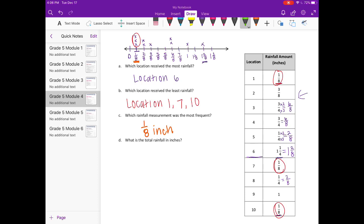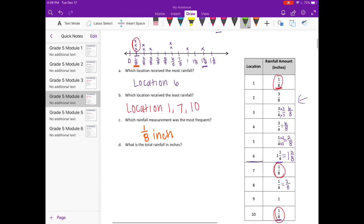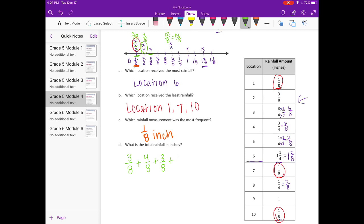For this question, we're going to add everything together. Looking at the chart: we have three groups of one-eighth, so that's three-eighths. We have two groups of two-eighths, so that's four-eighths. Then plus three-eighths. Plus two groups of six-eighths, so that would be twelve-eighths, which is one and four-eighths. Plus one group of one, plus one and two-eighths.